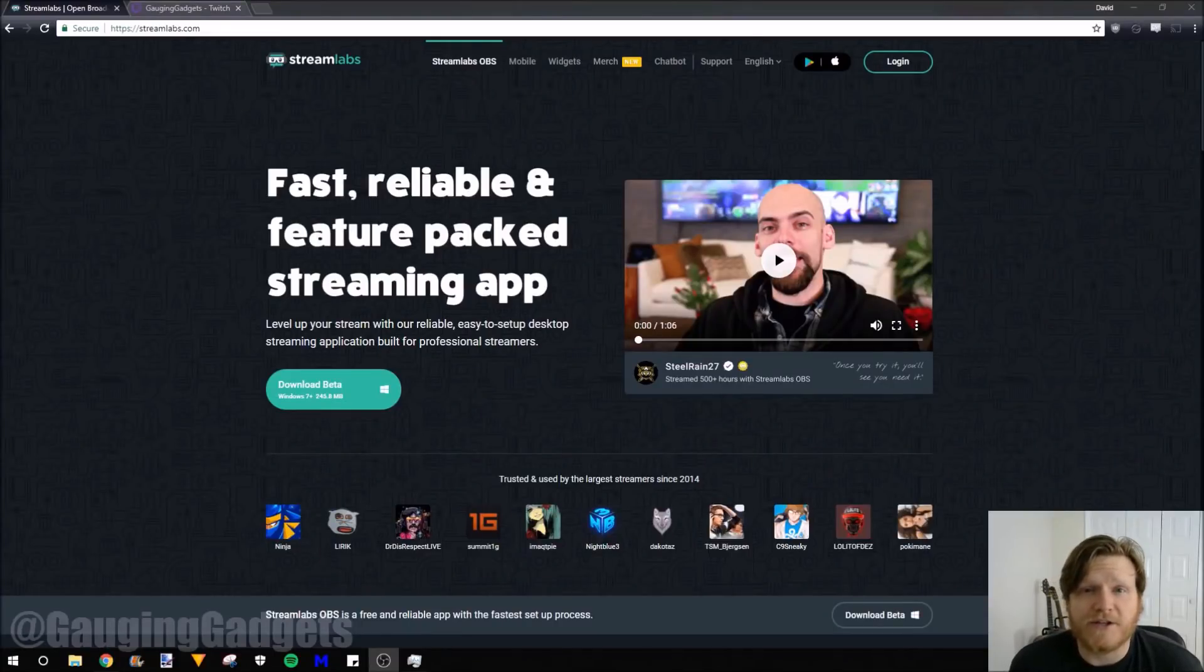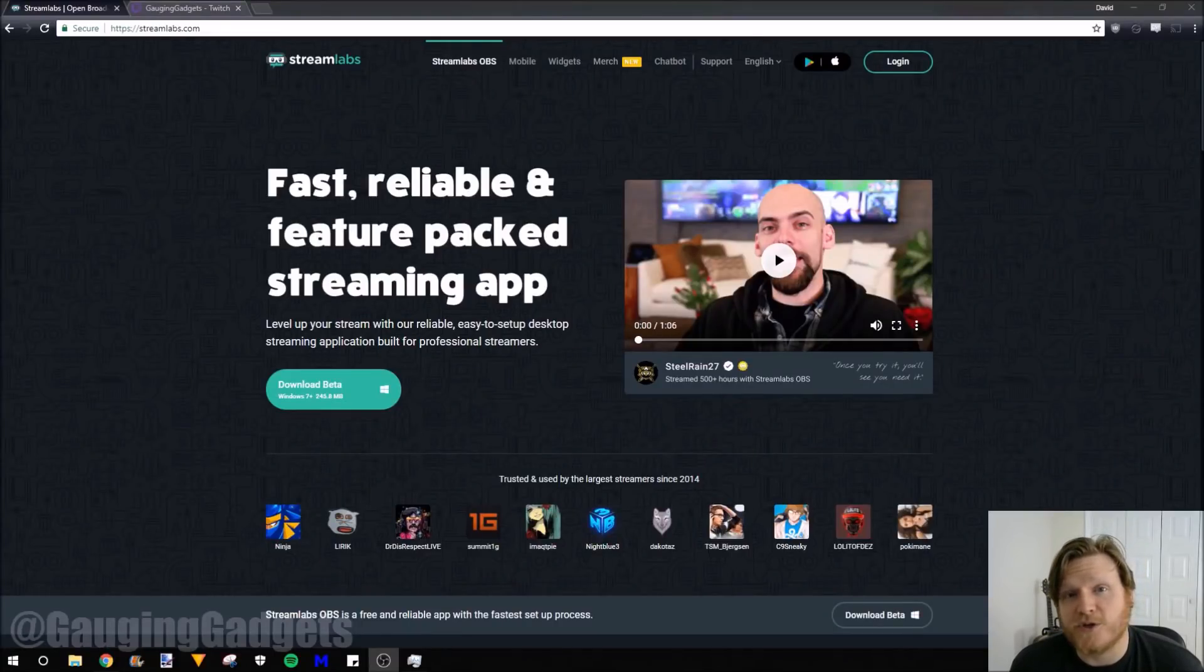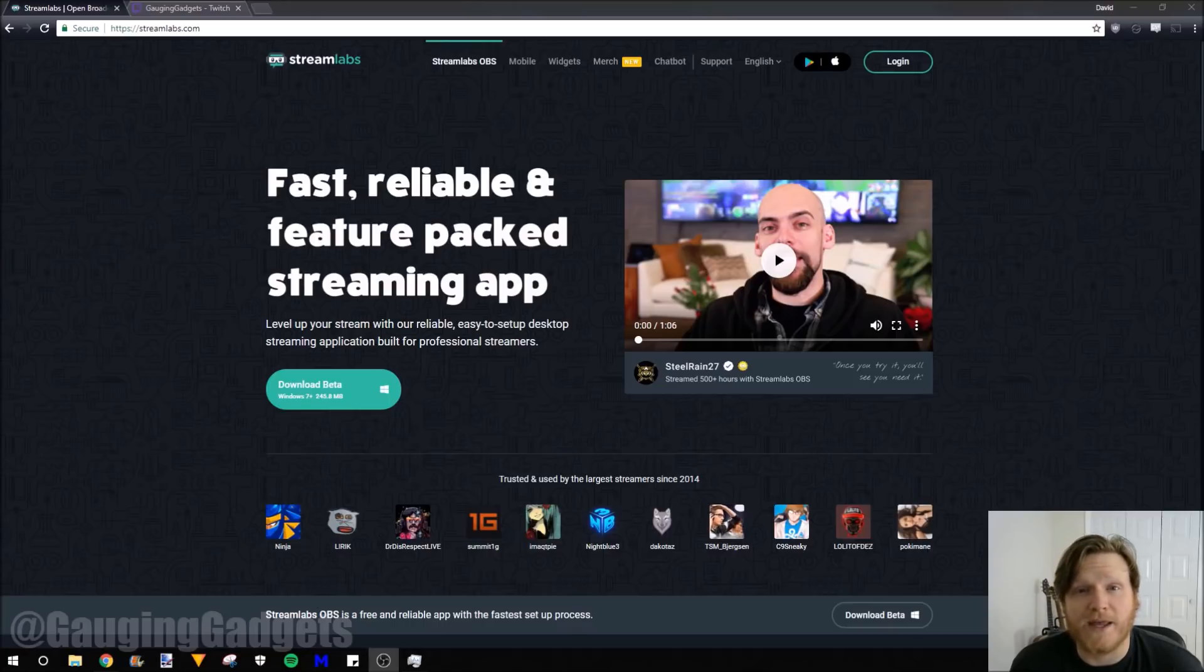Hey guys, welcome to another Gauging Gadgets Twitch tutorial video. In this video I'm going to show you how to start a Twitch stream using Streamlabs OBS.